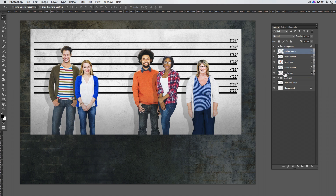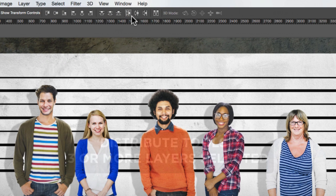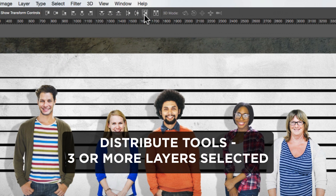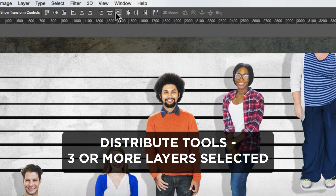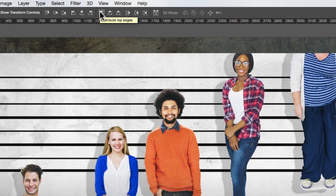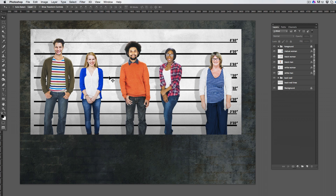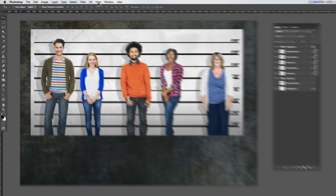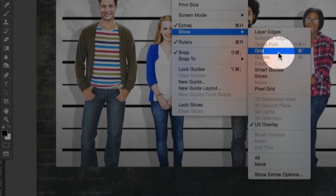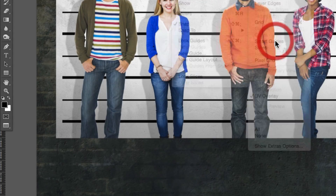The Distribute tools allow you to create an equal distance between the edges or centers of your layers, either horizontally or vertically. To use these tools, you need to have at least three layers selected. If you're familiar with Illustrator and InDesign, you'll notice there's no Distribute Spacing tool to create equal space between objects of varying sizes. A workaround is to turn on Smart Guides.